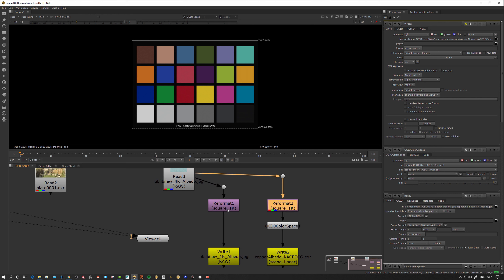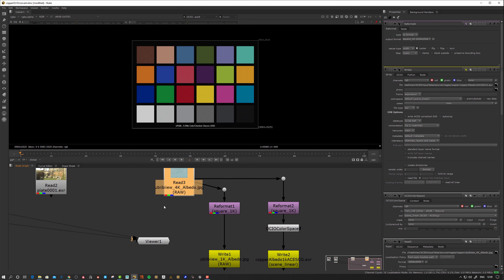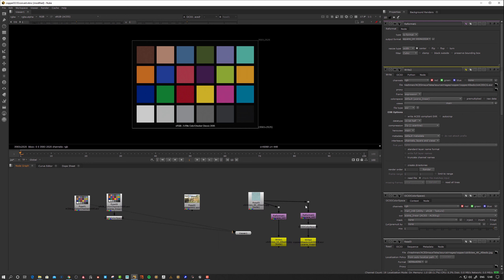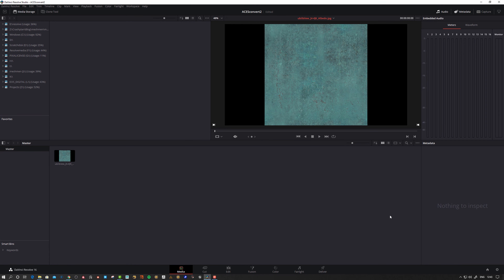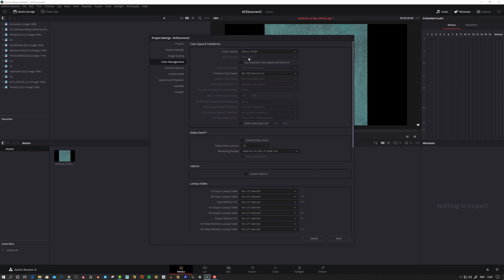Since I'm on a non-commercial Nuke license, I can't write EXRs larger than 1024×1024, so I did this conversion in DaVinci Resolve, which is free. You can do a color space transform there — it's a bit trickier but let's take a look. In project settings, go to timeline resolution and set a custom size, for example 496×496. Then under color management, change the color science from DaVinci YRGB to ACES CCT and set it to ACES 1.1.